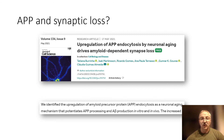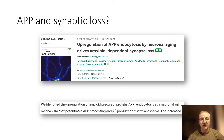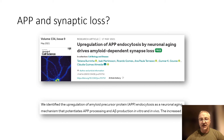A more recent assessment has shown that with the upregulation of amyloid precursor protein endocytosis, we can see this in neuronal aging. There therefore appears to be a clear association between amyloid precursor protein and neuronal loss as part of the amyloid cascade hypothesis.